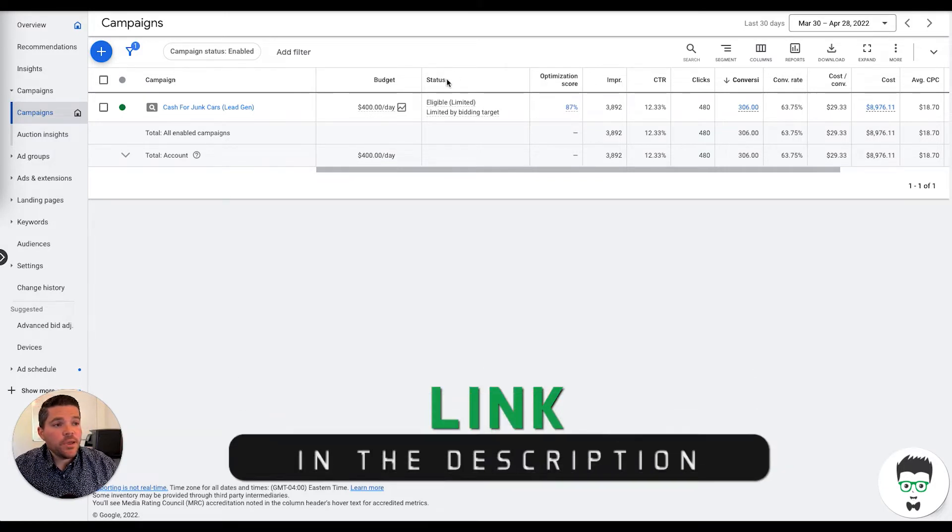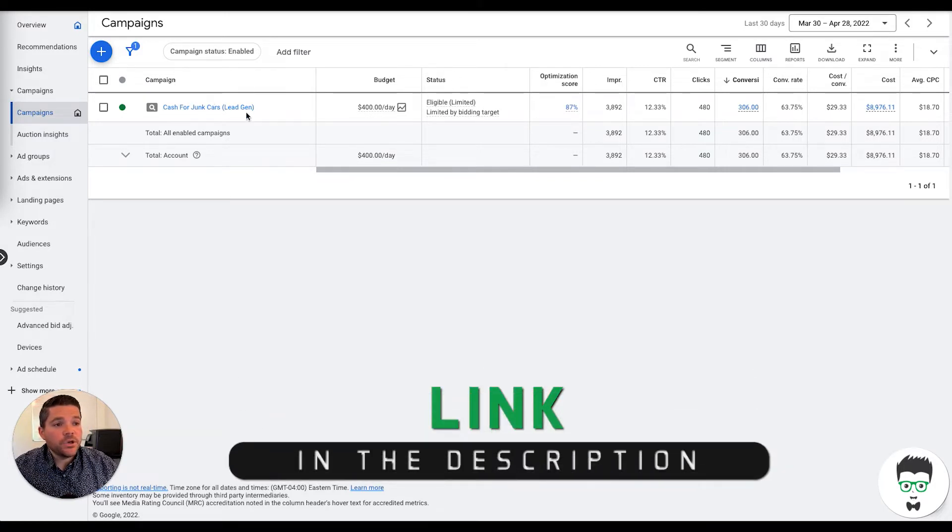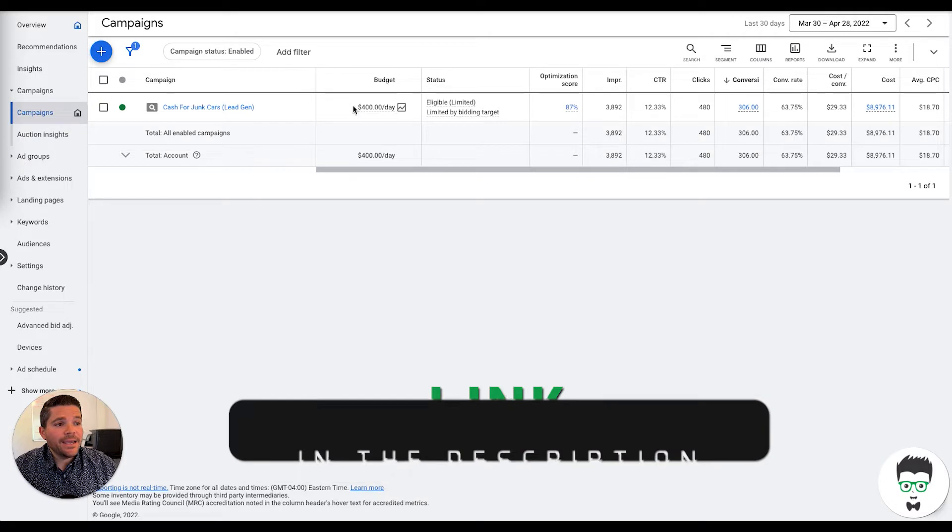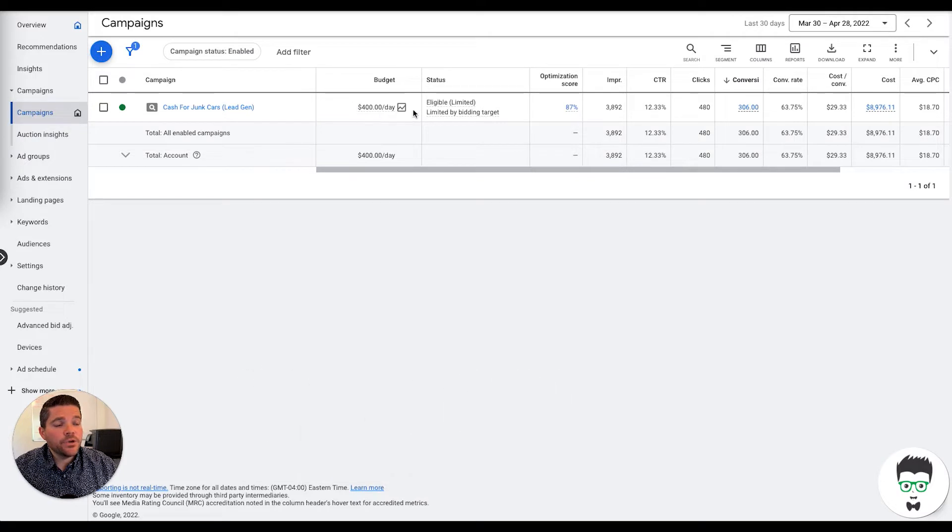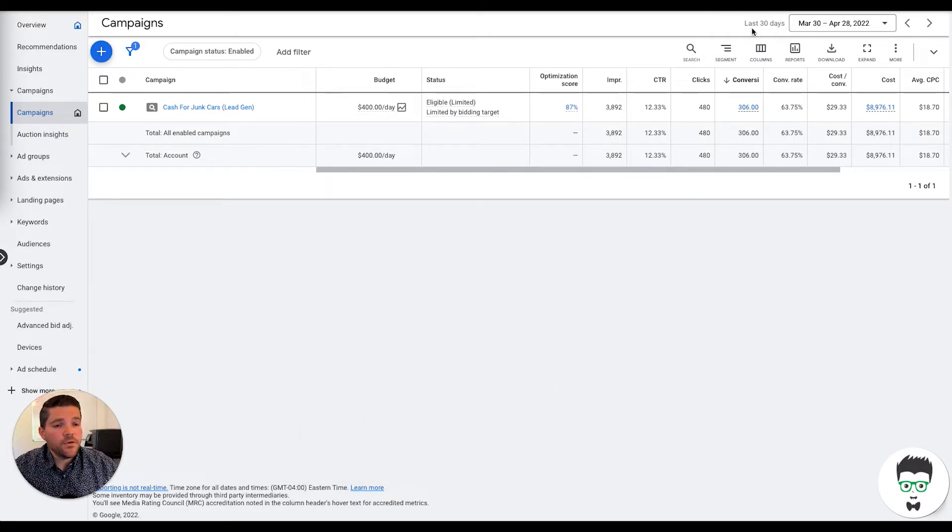This particular campaign is a junk car client. We're running a daily budget of $400 per day and we're going to be reviewing this from a 30-day window.